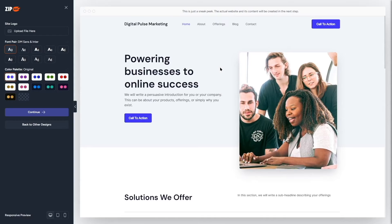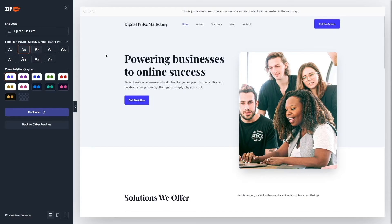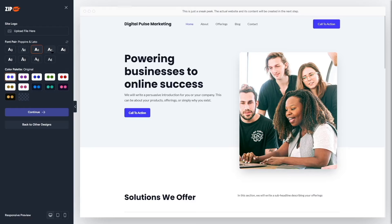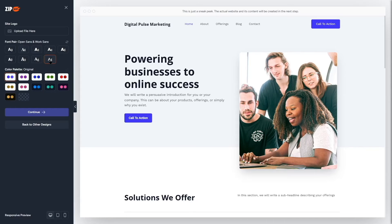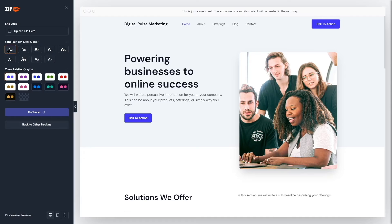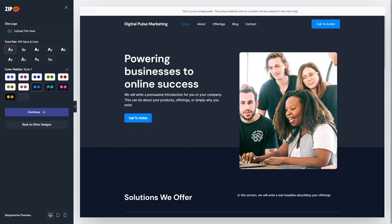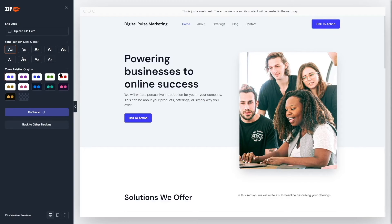Here we can upload our site logo. I can also change the font family — there are many fonts and they change in real time. The default font looks good so I'll keep it. We can also choose a color palette; there are many options and they apply immediately. There's a dark theme and a light theme available. I'll go with the default.